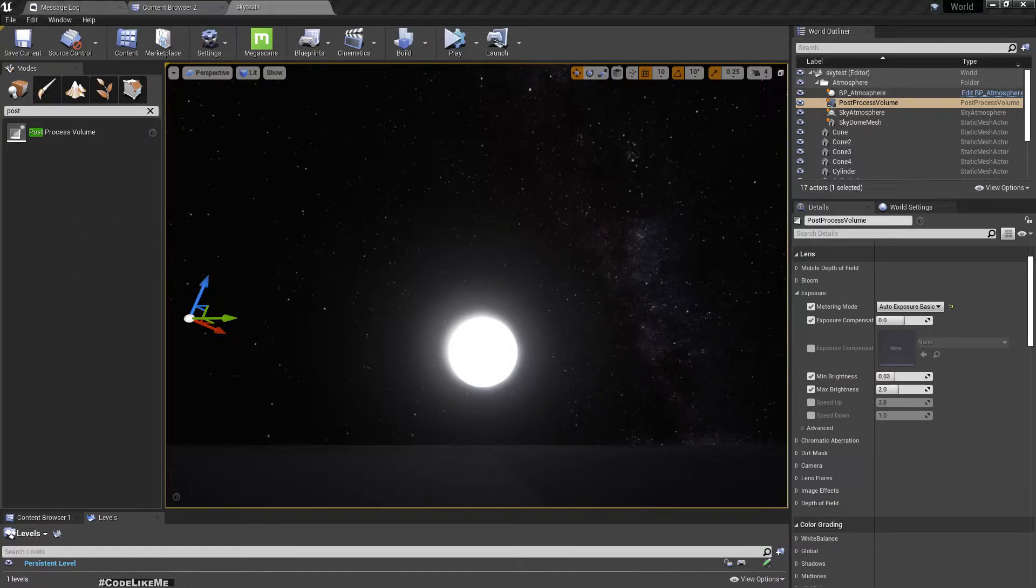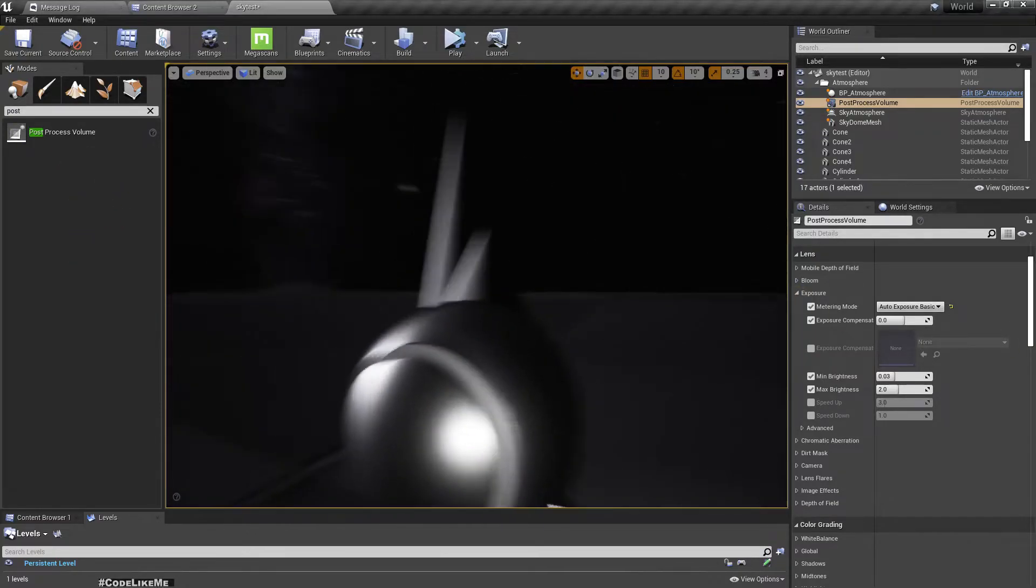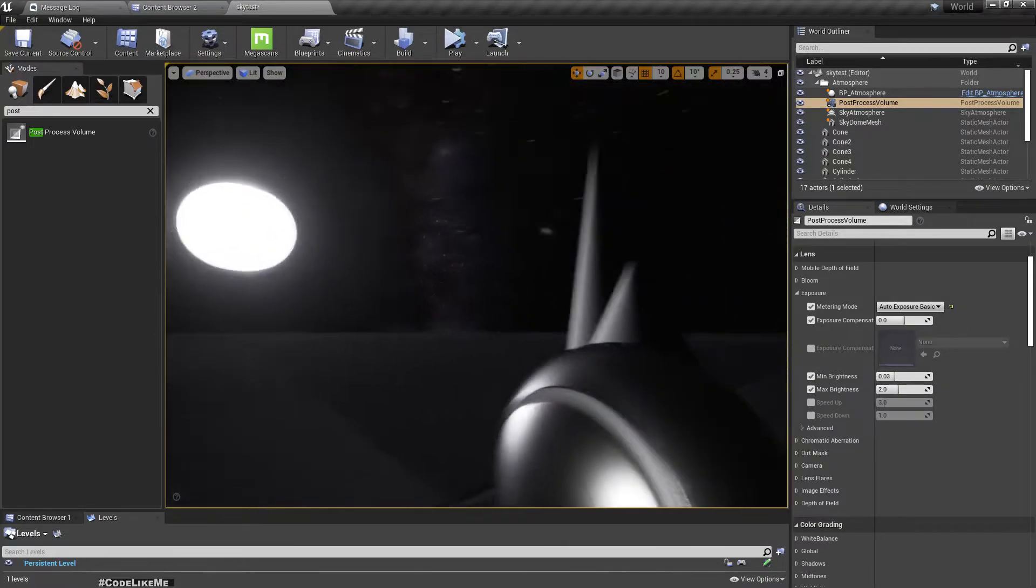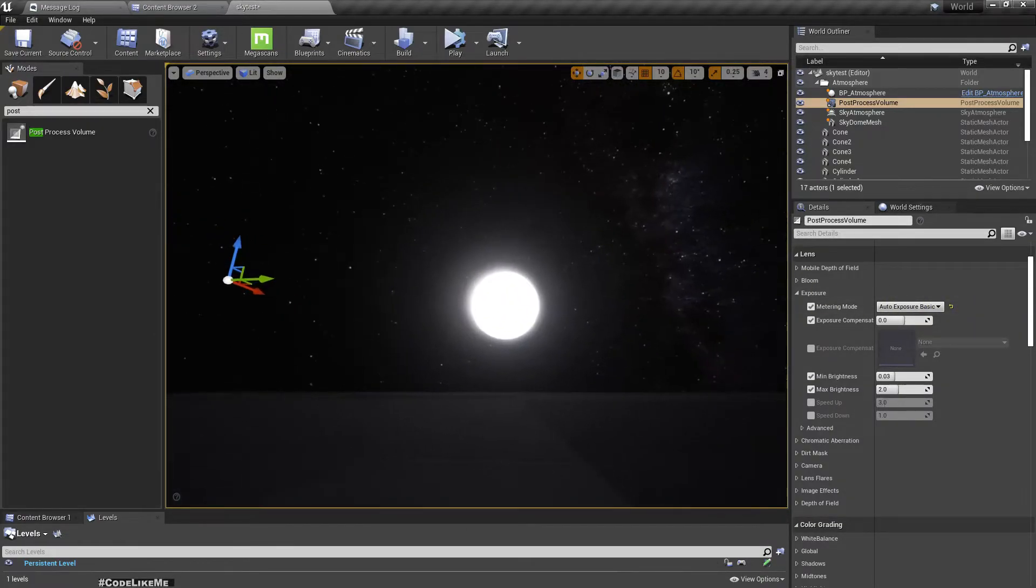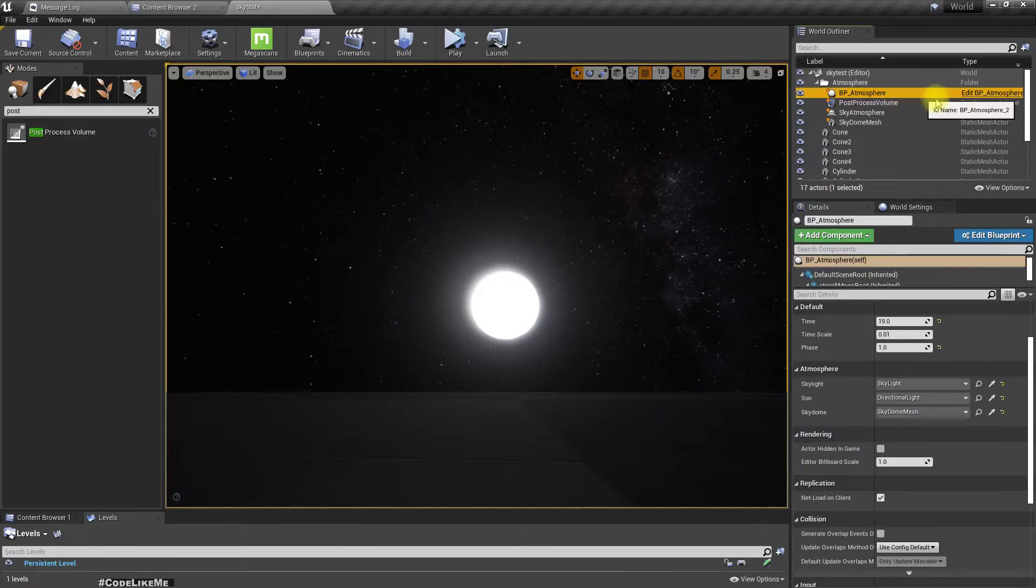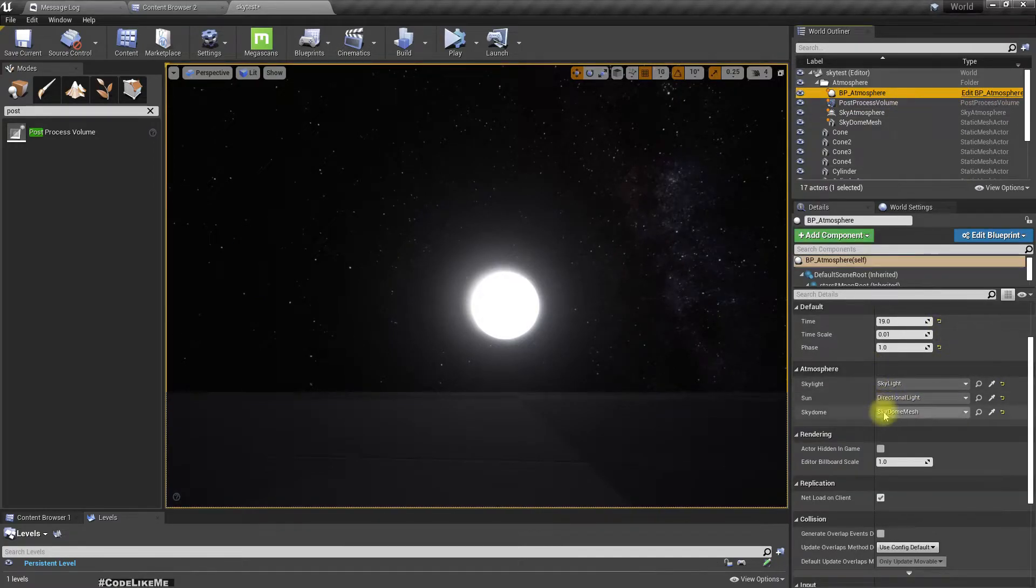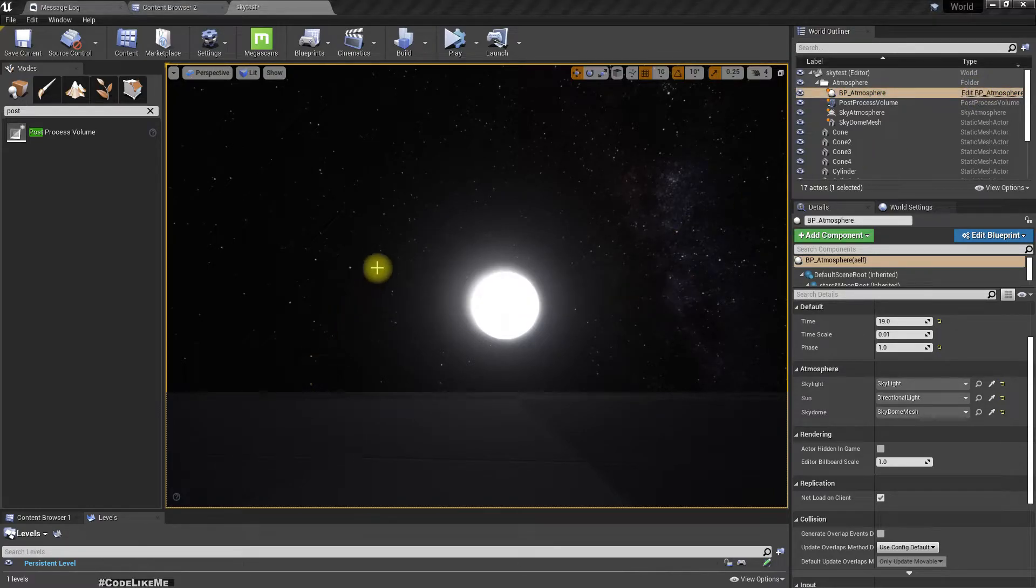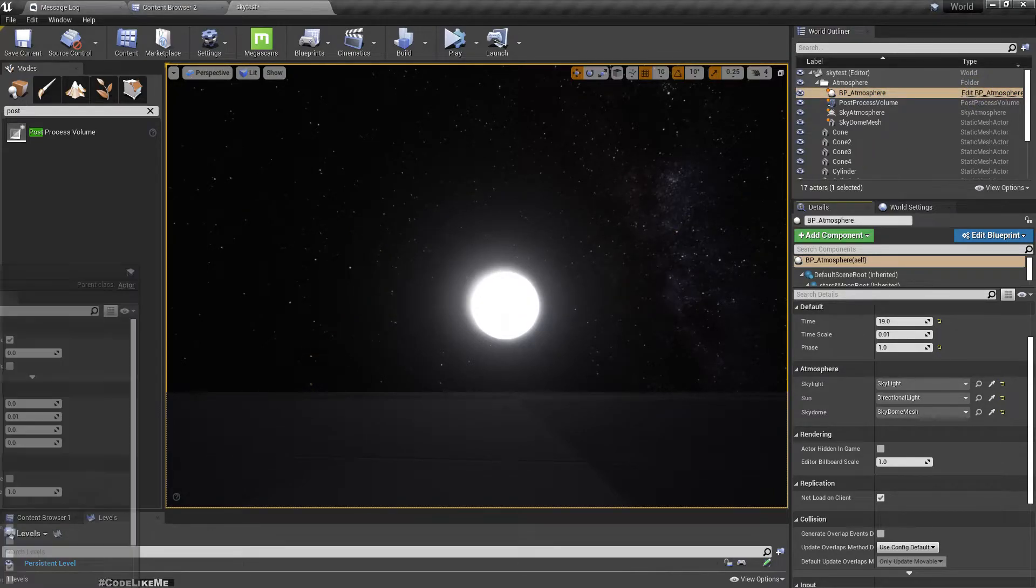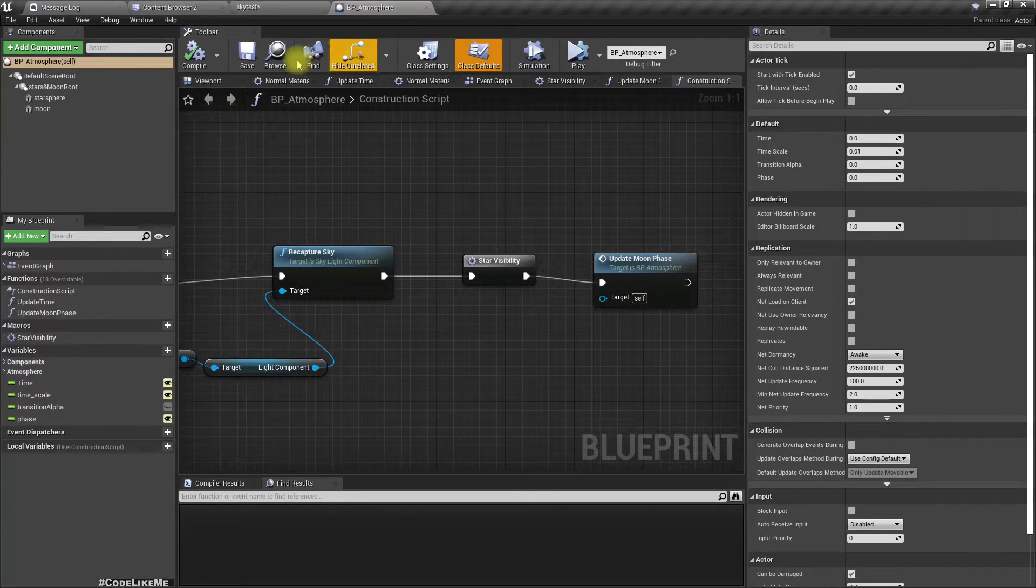I can actually change the moon brightness in the material I used for the moon.